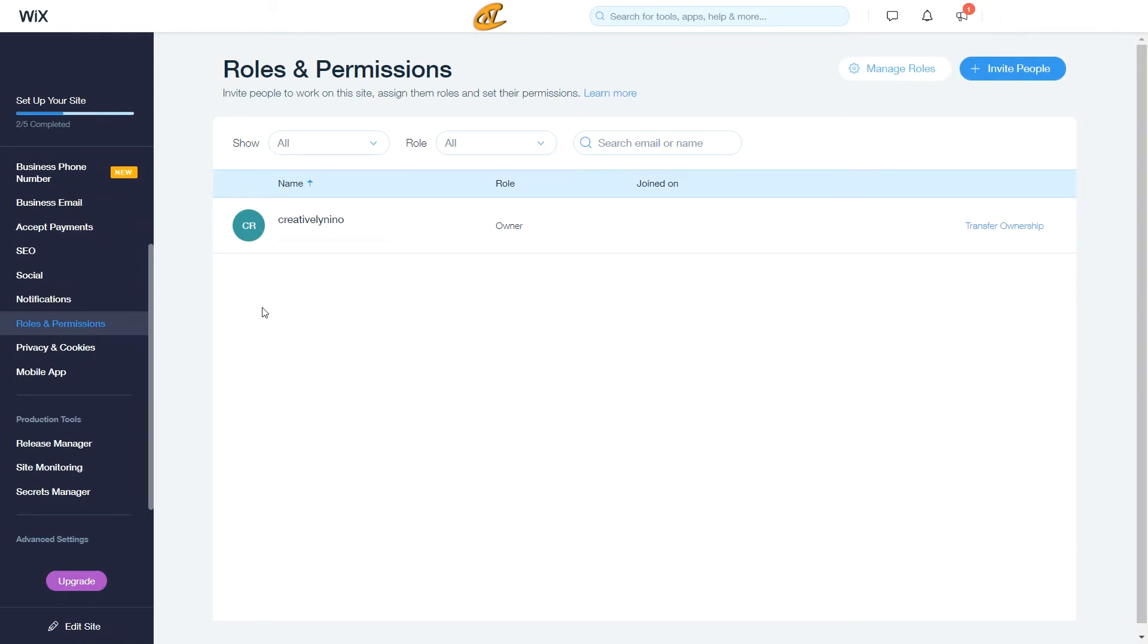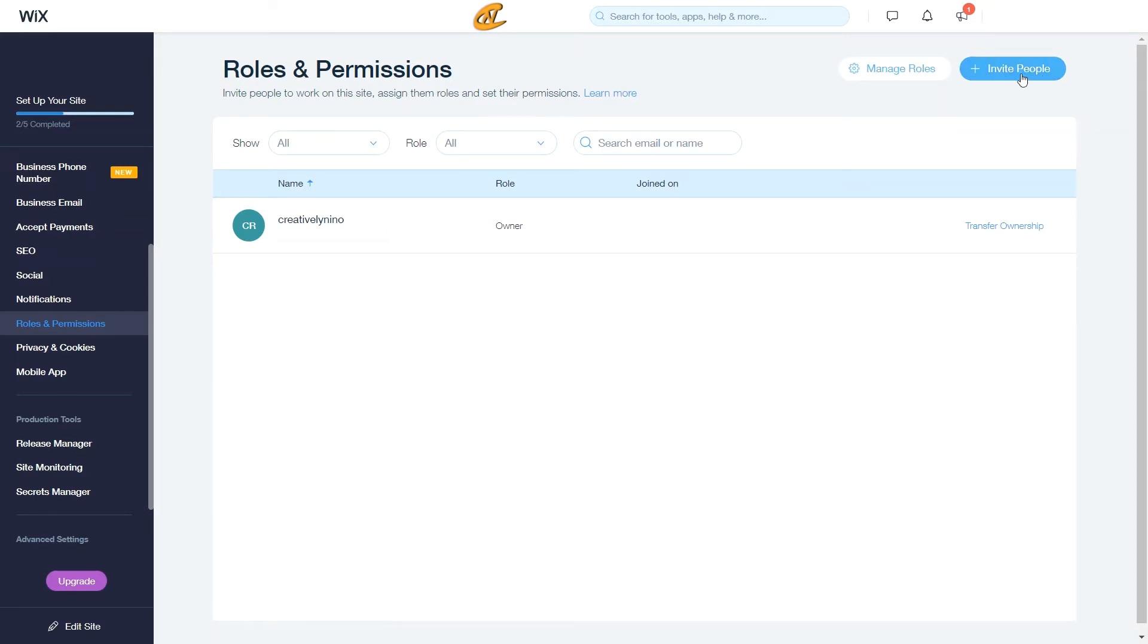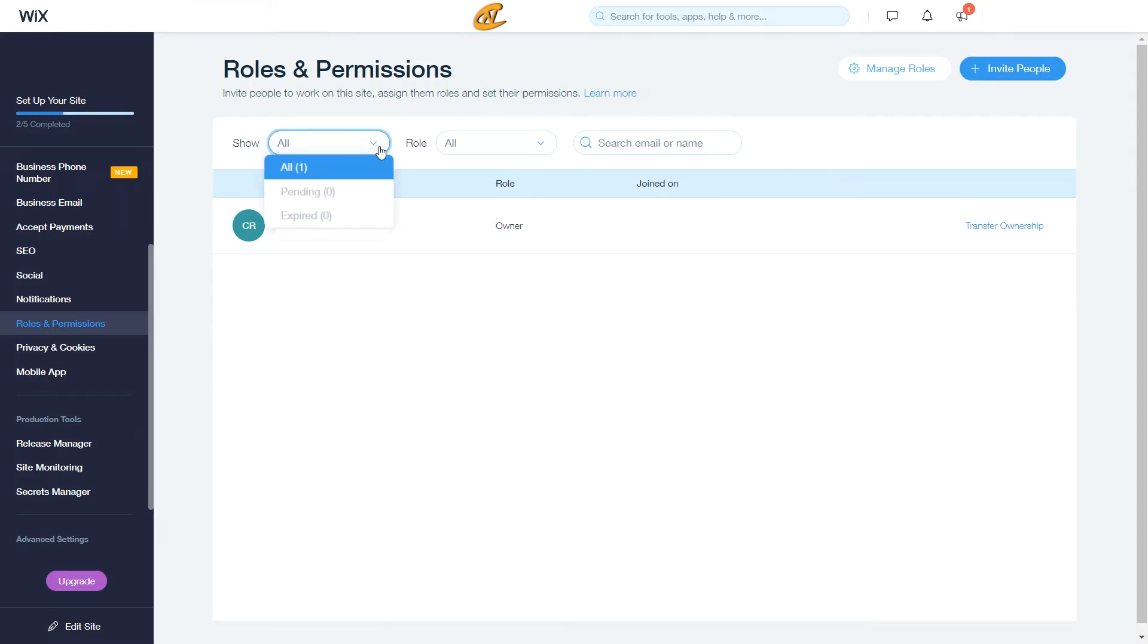Alright, so now what you want to do here is easily go over to manage roles. You can also invite people to get ownership or even get new roles. Now as you can see, this is the whole setup.